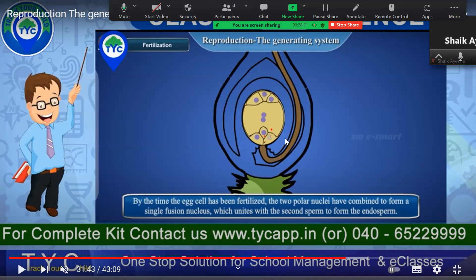The first sperm unites and forms a zygote. The second sperm forms an endosperm. When the endosperm forms, the fruit will have a cover and we call it an angiosperm. In certain cases, only one sperm unites and forms a zygote — the second sperm does not fuse — so there is no endosperm, meaning the seed is naked. That is why some fruits have endosperm covering the seed and others do not, making them gymnosperms.